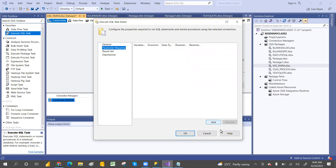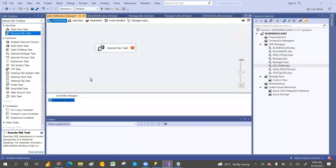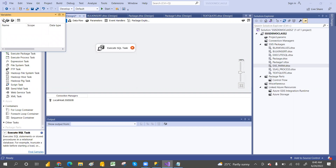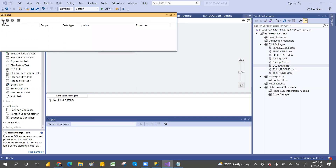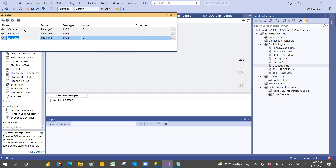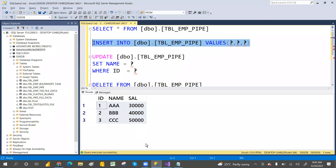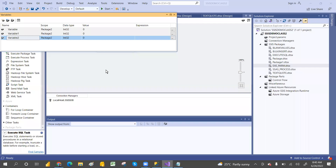How many parameters do we need to create? To pass the parameters, we have to create variables. Right-click on the control panel and find the variables option. We need to create three variables - for ID, name, and salary, which are the table columns we are passing.